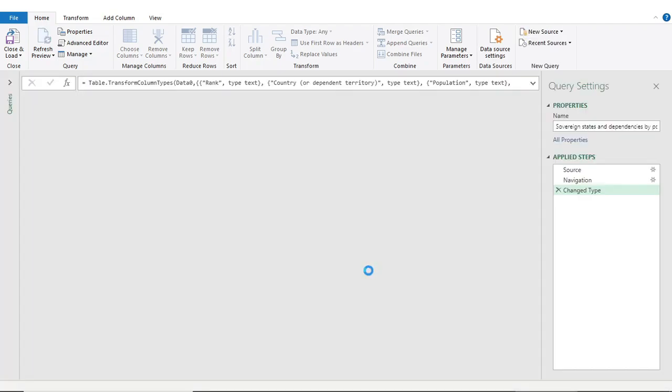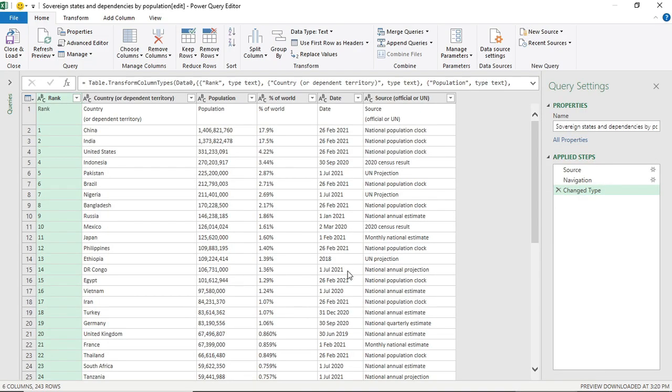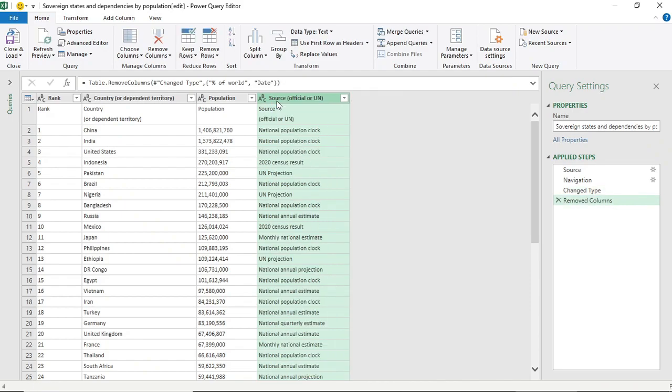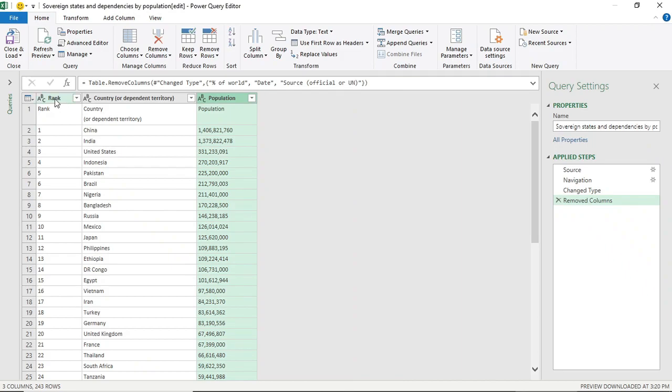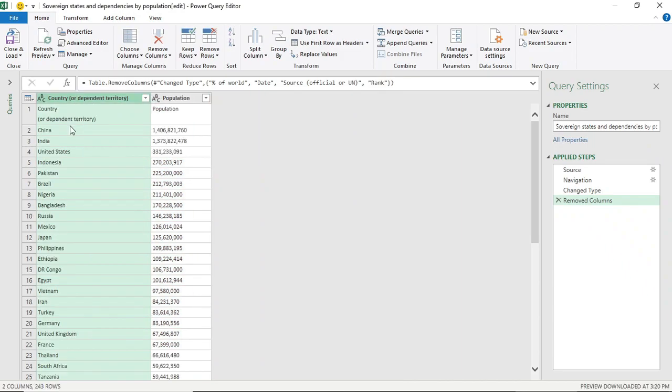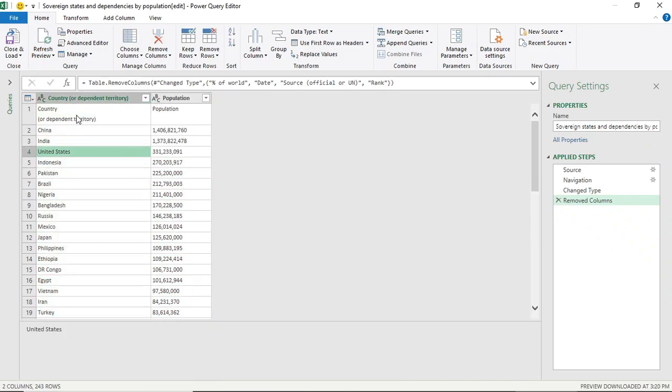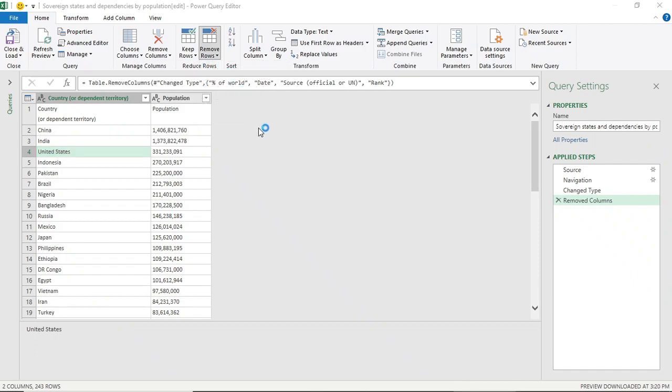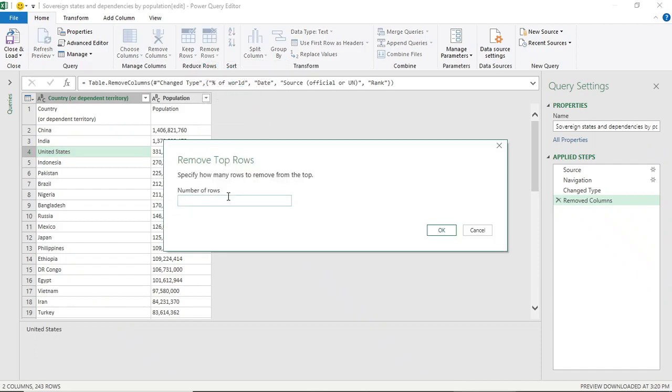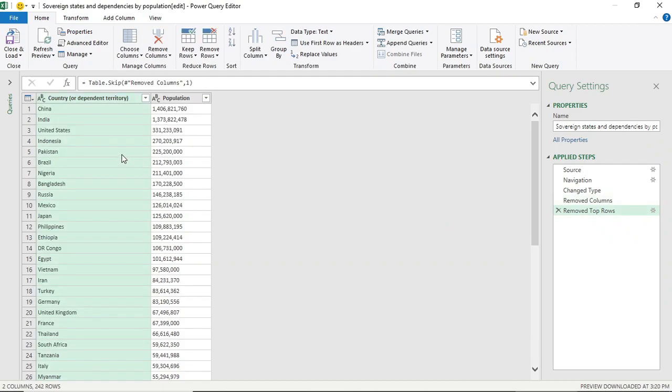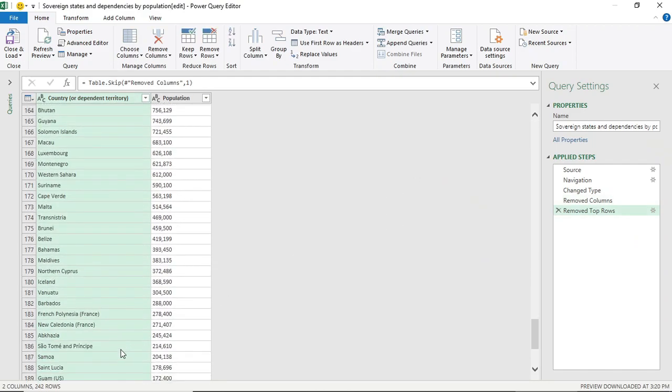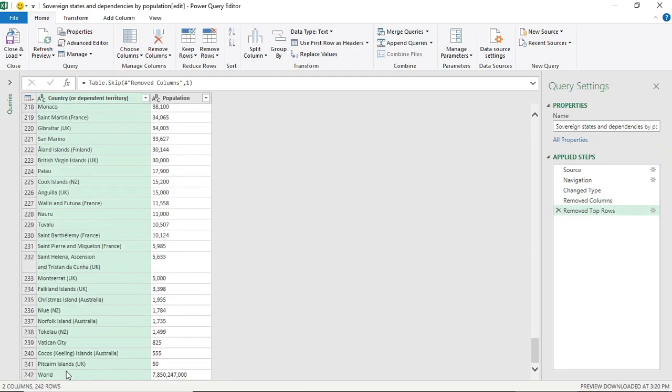I'll remove the columns that I don't need. I'll just keep Country and the Population name. Now we have to remove the first row. We'll also remove the last row because it's total and we don't need it.